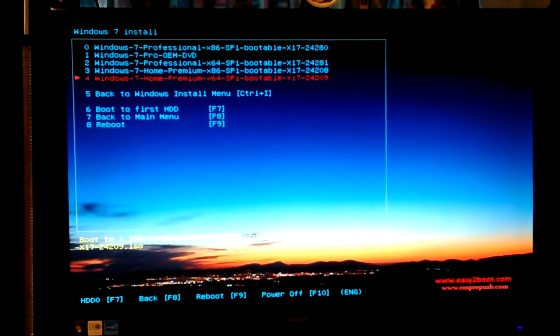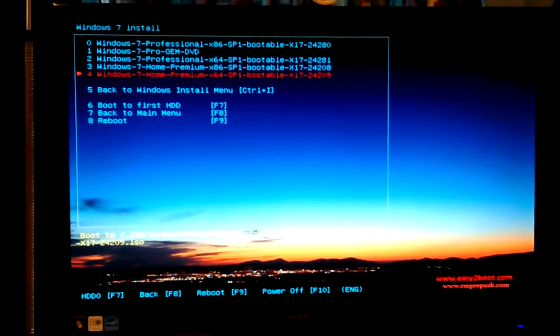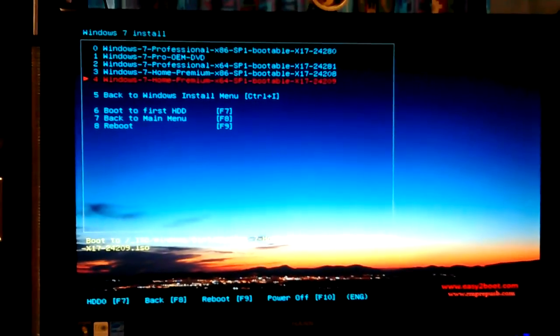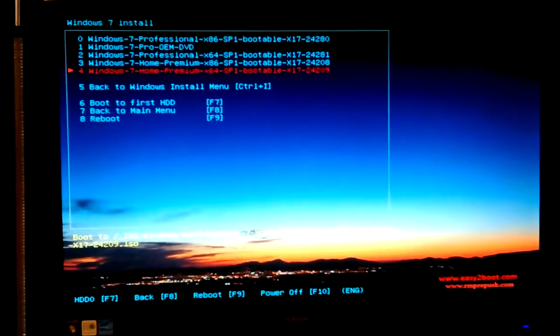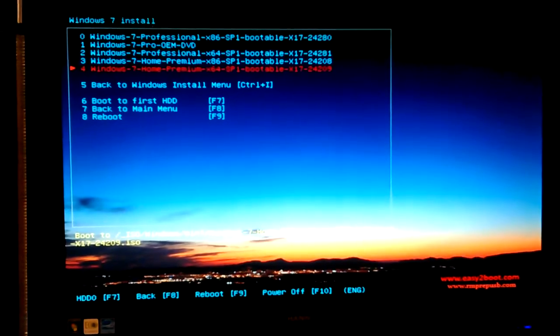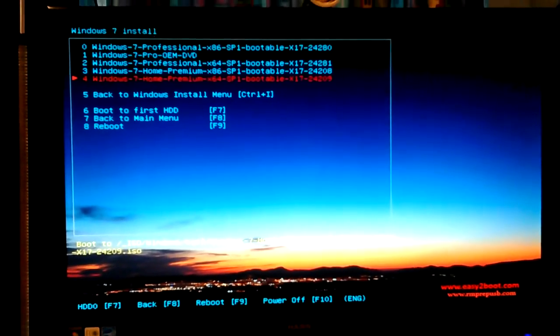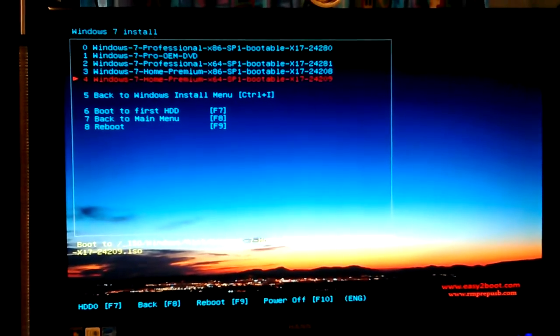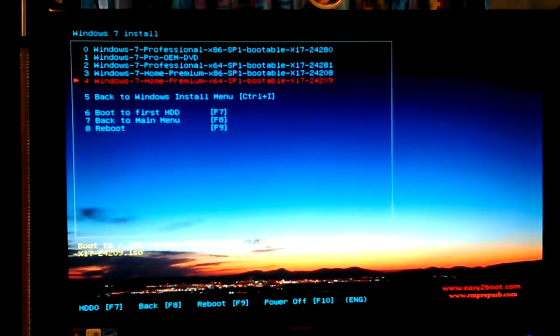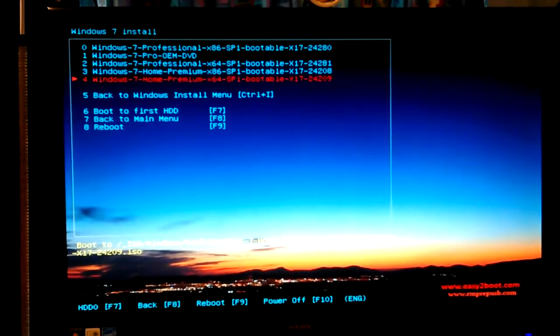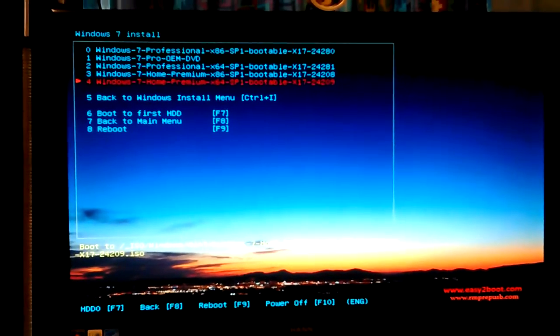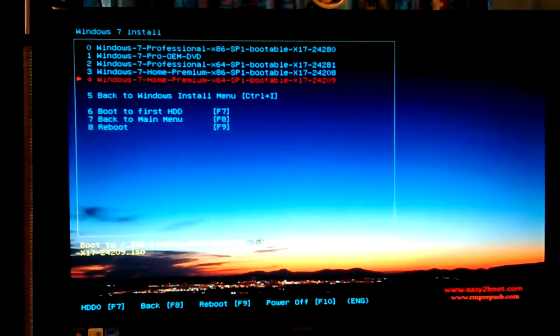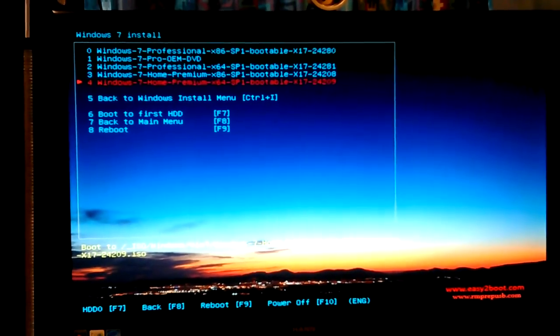If you're interested, you could go to that Easy2Boot website. It's rmprepusb.com or .org or whatever is what makes it. It's Easy2, with the number two, Boot dot. They have two websites, Easy2Boot.com or .org or whatever. Anyway, I'm going to hit Enter and get it going.